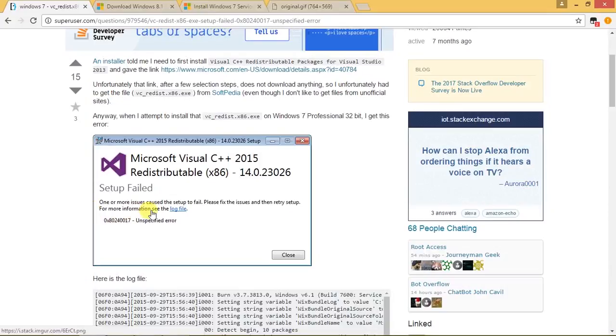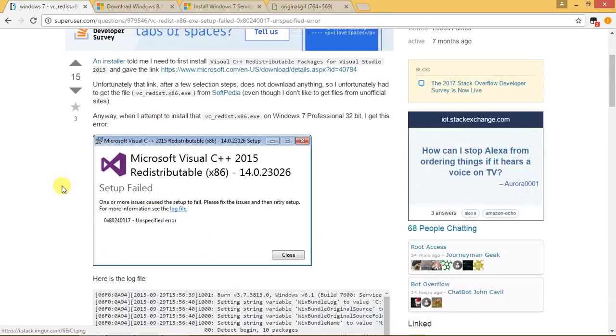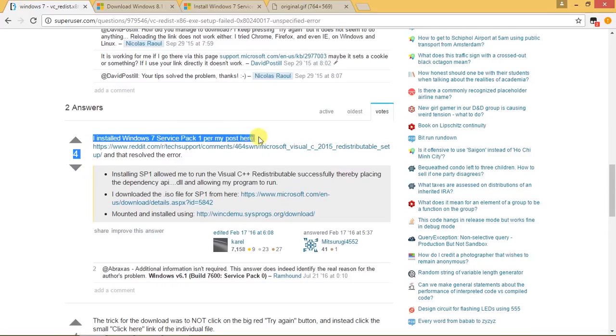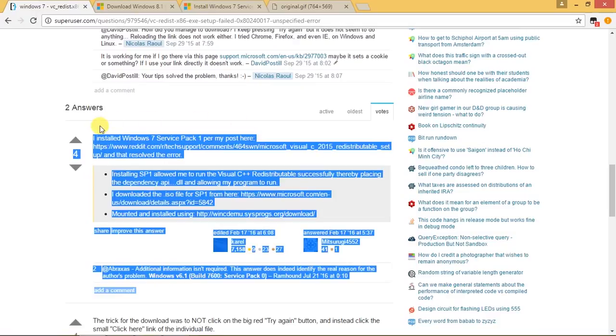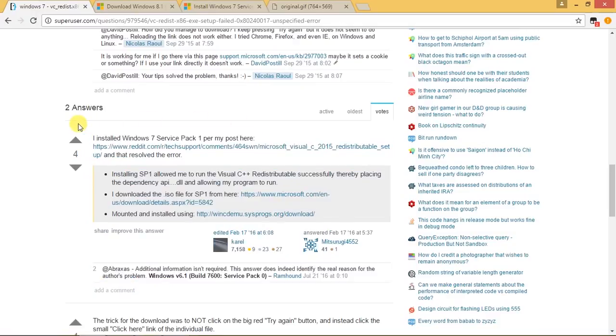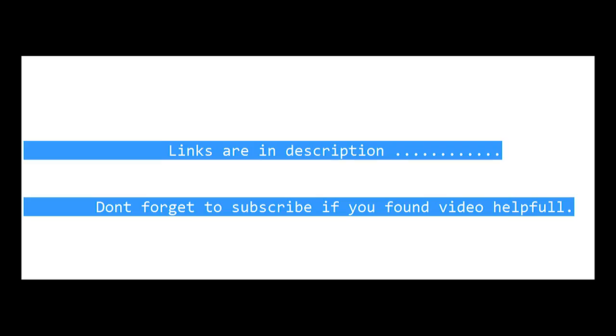To get over this error, we need to install all the updates for Service Pack 1, because VC 2015 is not supported by Service Pack 0. Let me download all the updates for my system. My operating system is 8.1, so I'm going to download all the updates for Service Pack 1.